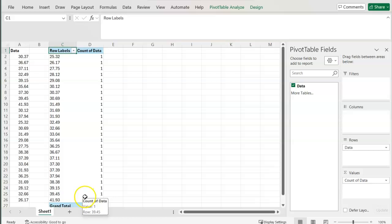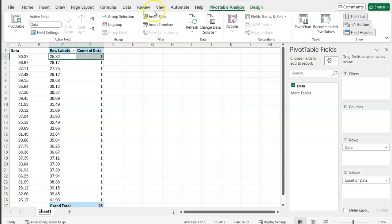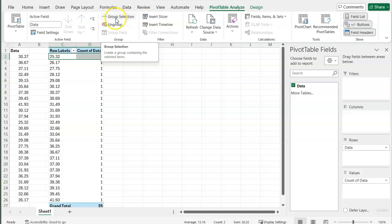Here, now I have all ones for my data. This isn't quite what I want yet. I want to now split this data into bins for my histogram. So to start, we're going to go up to pivot table analyze and under pivot table analyze, we'll go to group selection.